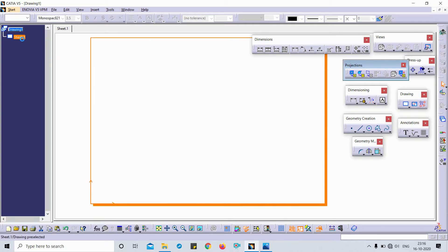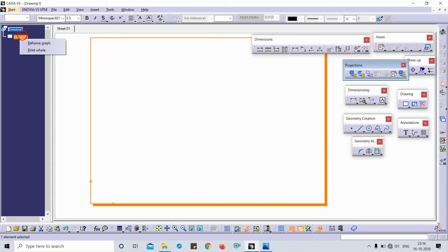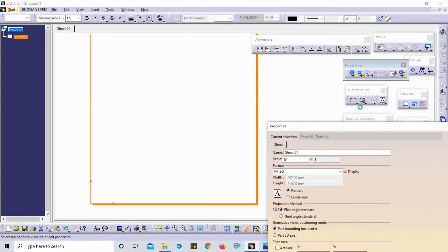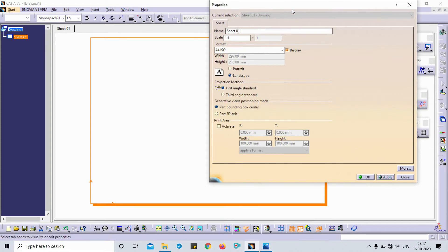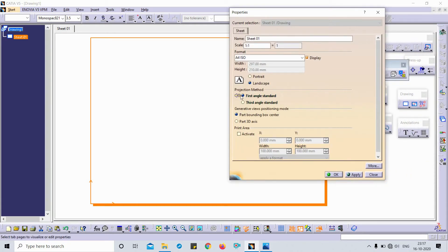This is my drawing, this is my sheet. Here you can change the properties. You can change the name — this is 'Sheet 01'. Right-click and select Properties. Here you can also change the name, the scale, and the page size. You can switch between portrait and landscape view — this is the portrait view, and this is the landscape view. Apply.